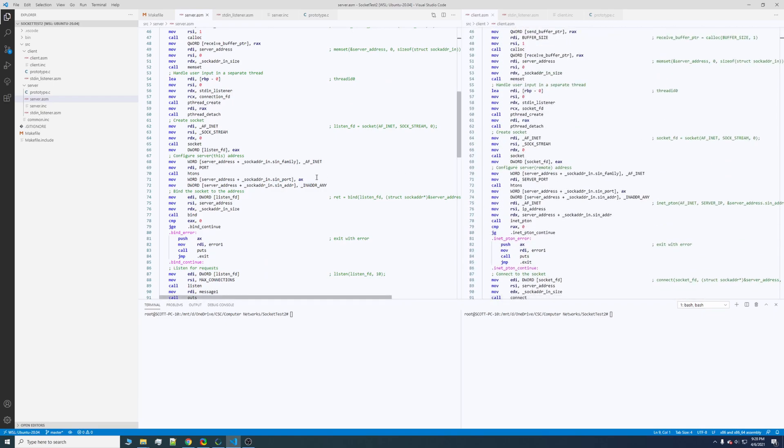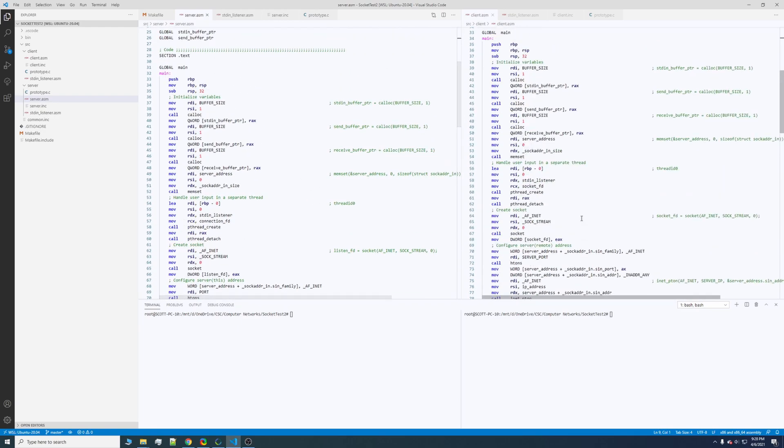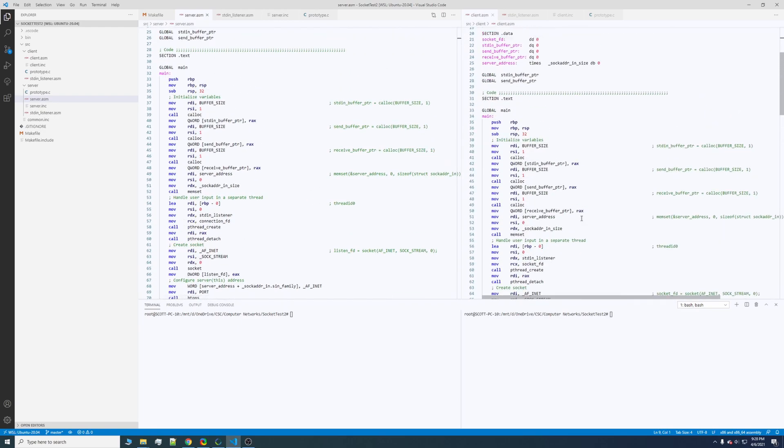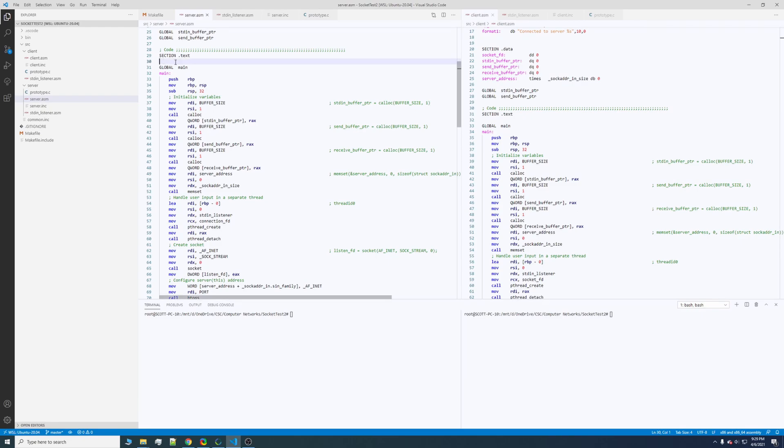If you have any sort of Linux distribution, you should be able to clone the code in the GitHub repository that I link in the description and you'll be able to build this for yourself. So a brief overview, this is a multi-threaded application.